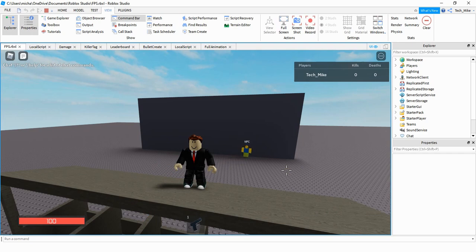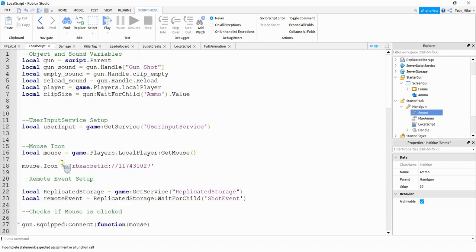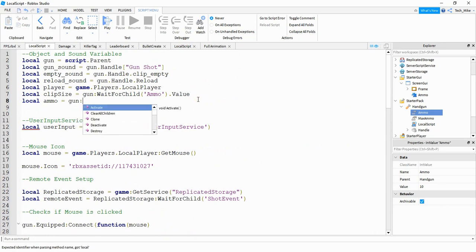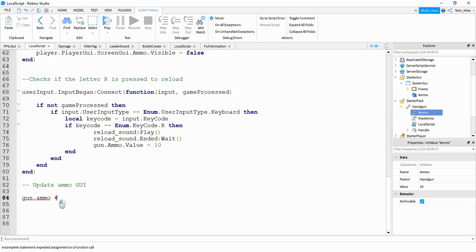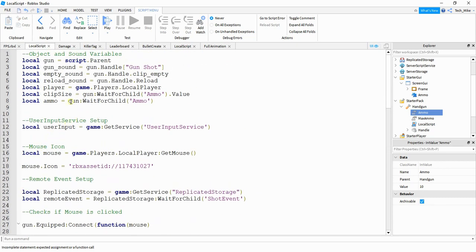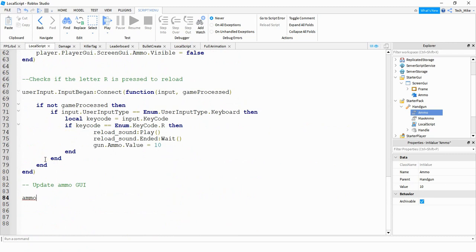The next step is displaying the ammo count on the GUI. We want to update the GUI whenever the ammo value changes — so whenever the player shoots. To avoid the same loading issue as before, we'll define a new variable at the top: local ammo = gun:WaitForChild("ammo"). This waits for the ammo to load in before we try to access it. Then we'll use ammo.Changed to detect when the value changes.